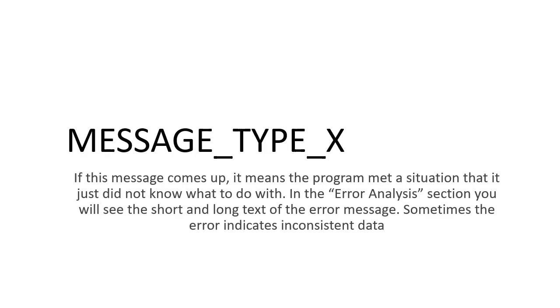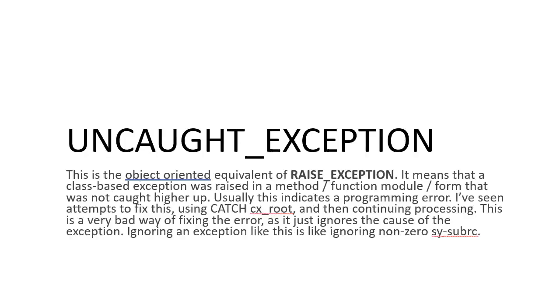Let's go to the next one: UNCAUGHT_EXCEPTION. Uncaught exception is the object-oriented way of RAISE_EXCEPTION. So there was a classic class-based exception that was triggered - it may be a method, maybe function module, maybe a form - that's not caught at the end.